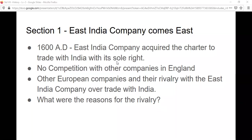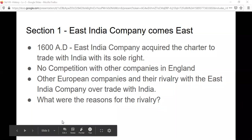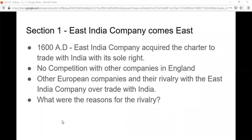Now, other European countries and their rivalry with the East India Company over trade with India. Just like England had their own East India Company, it was British. Similarly there were other countries also in competition with the East India Company. Can you tell me a few other countries which were competing for trade relations with India?